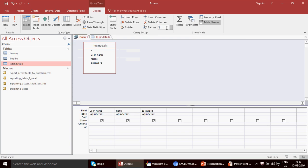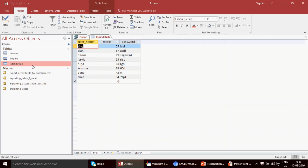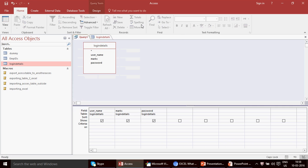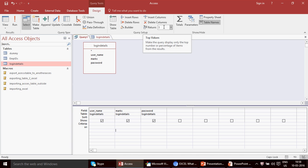Now let's say I want only the top three records — you don't need to write the percentage sign since you're not interested in percentage. The difference is: if you have 100 records and write '50%', it picks 50 items; if you write '50' without the percentage sign, it picks 50 records from the top. So I've written 3 here.